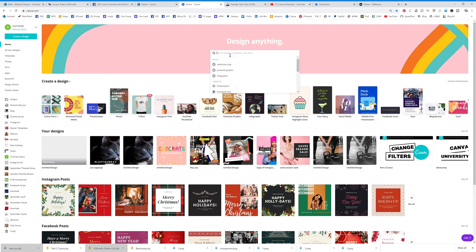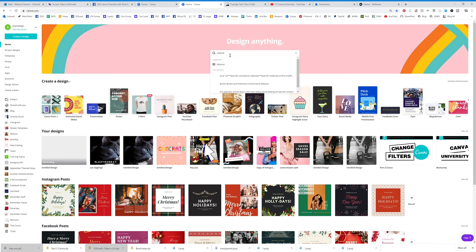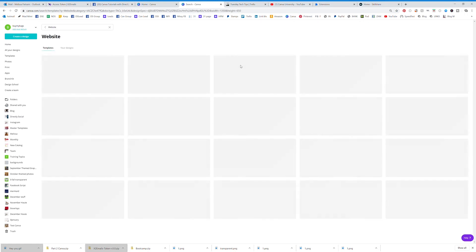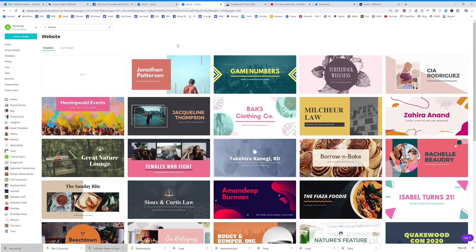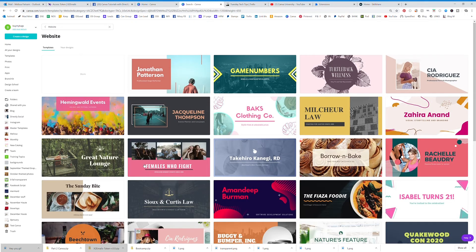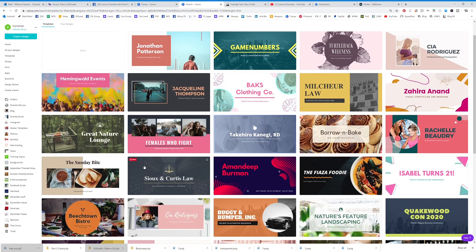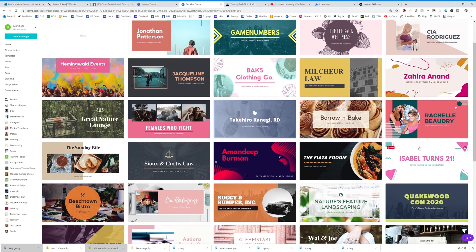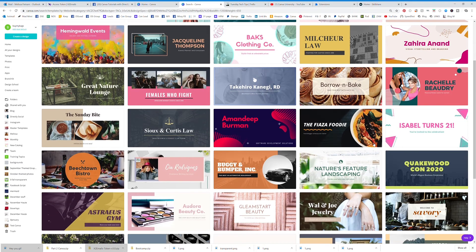If you click here and type 'website' and then hit enter, you can see all the different templates — these website templates that have been made for you. It's a great way to get started.